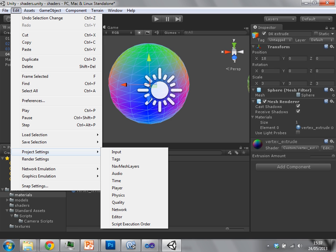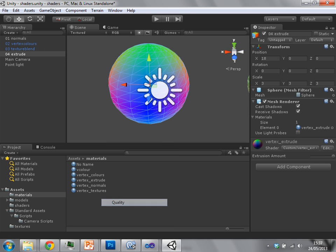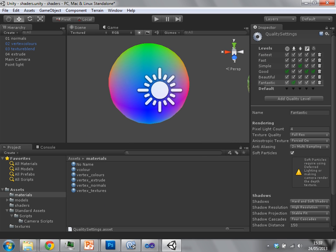In Edit, Project Settings, Quality, you'll find this bunch of settings. These are all of the options that you see when you run a Unity game.